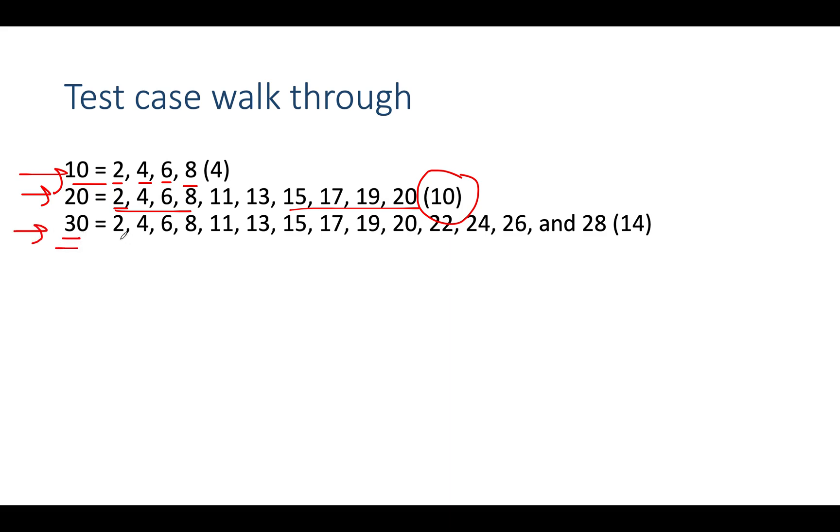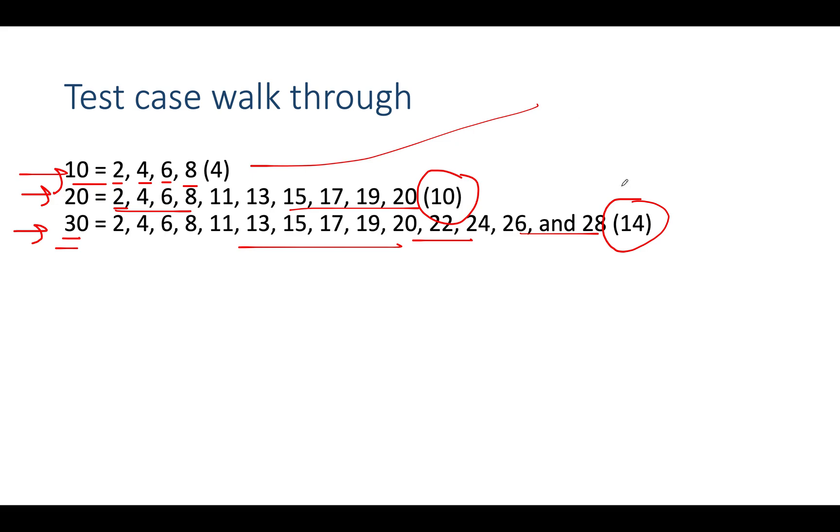So what will be those integers? 2, 4, 6, 8, 11, 13, 15, 17, 19, 20, 22, 24, 26, 28. In totality there are 14 such integers. Can you draw inferences between these test cases? Yes we can.